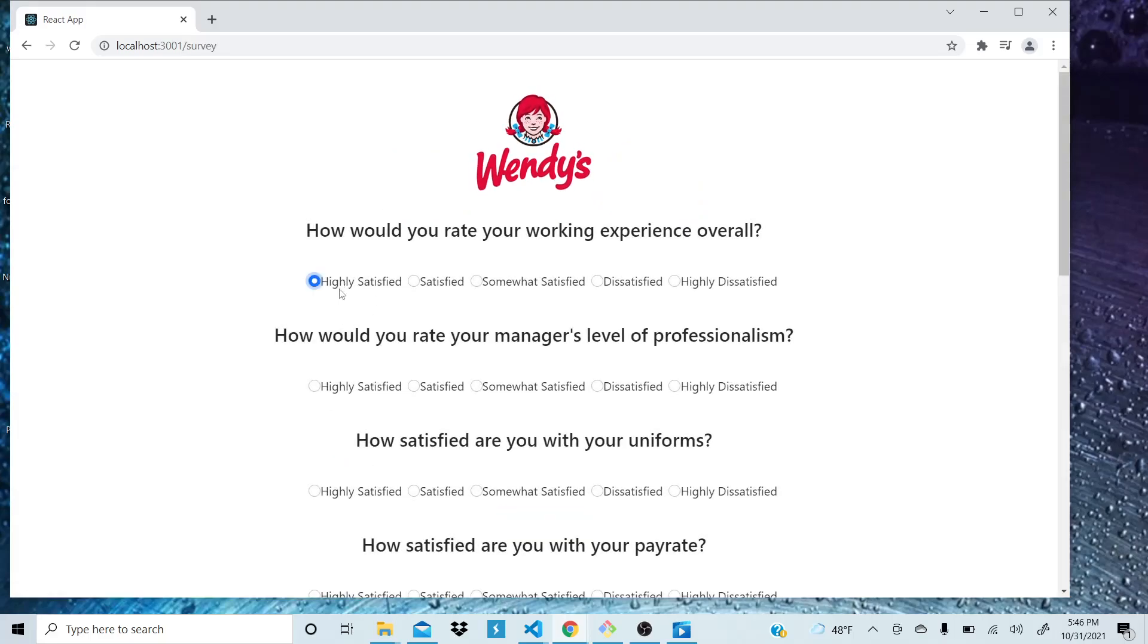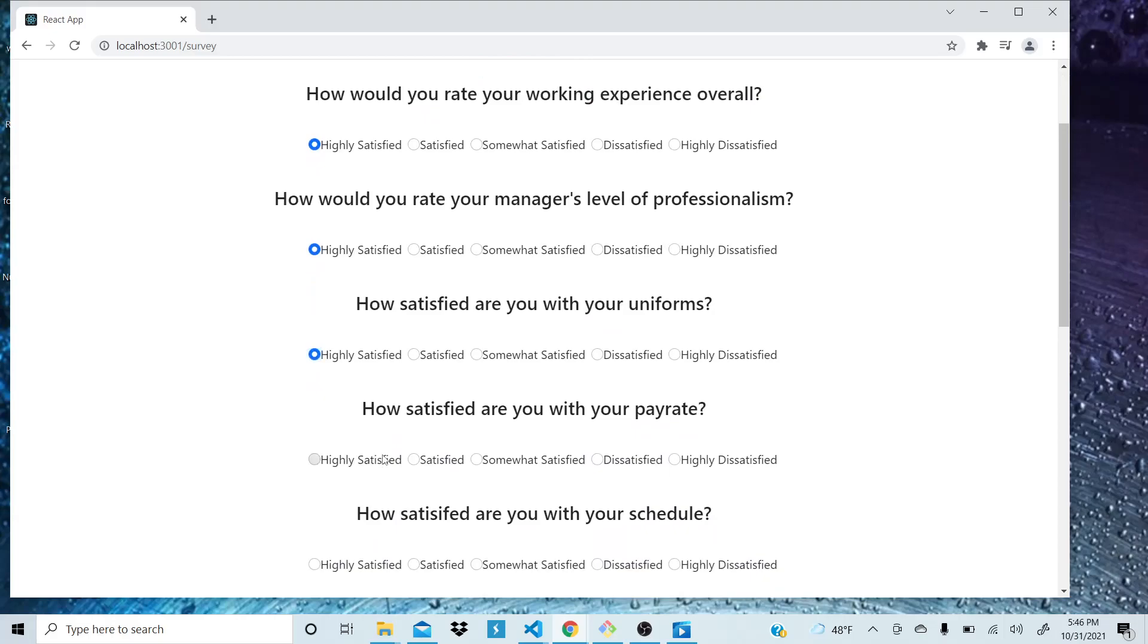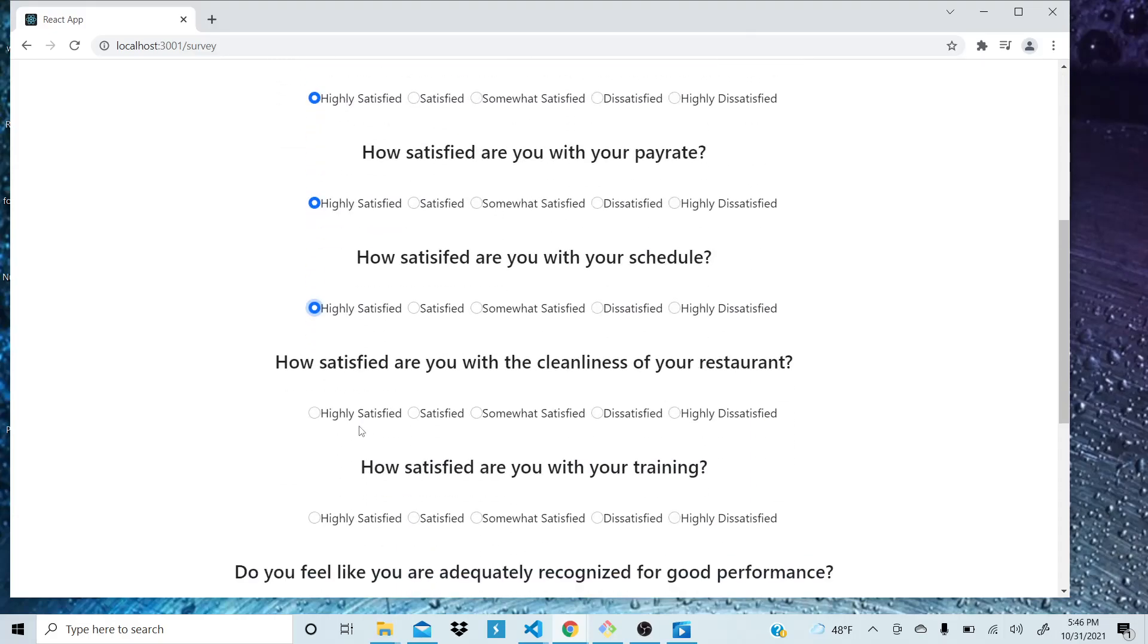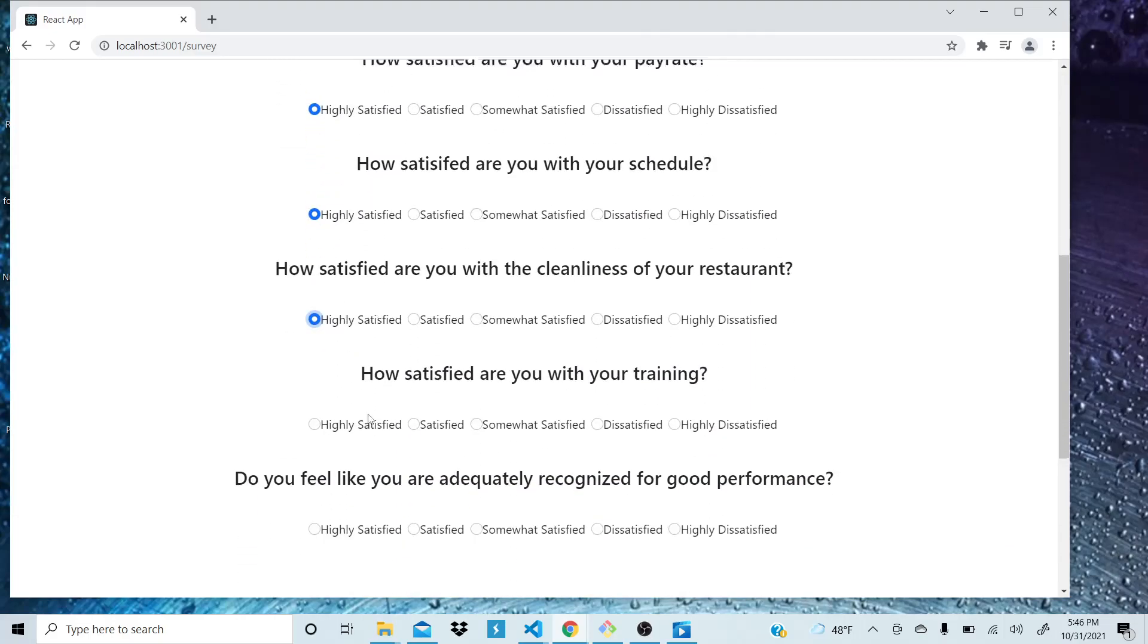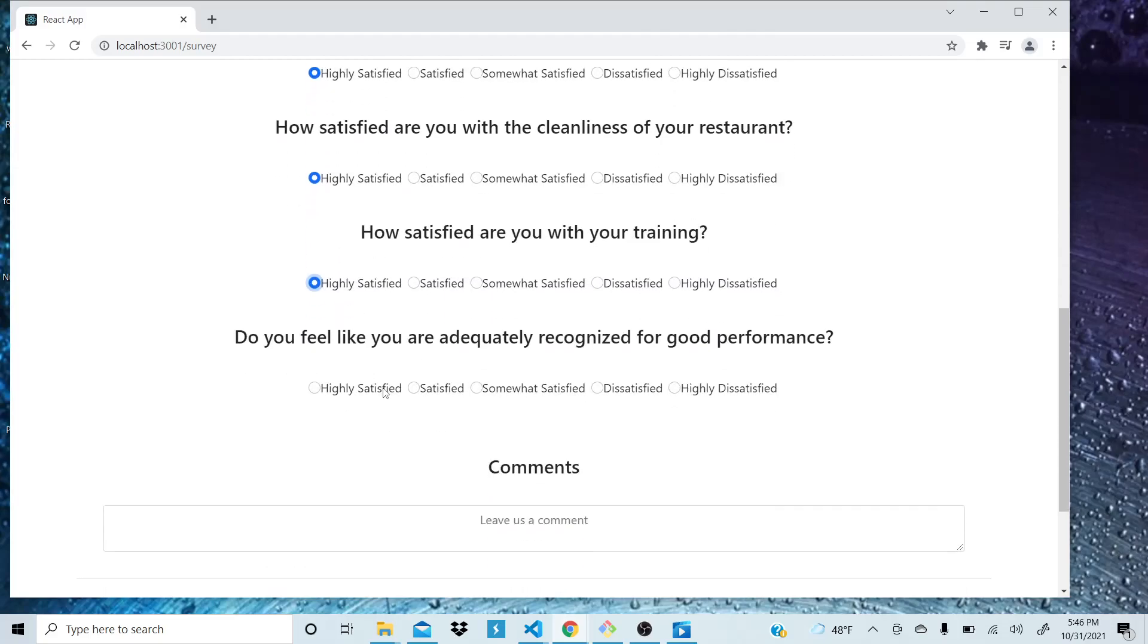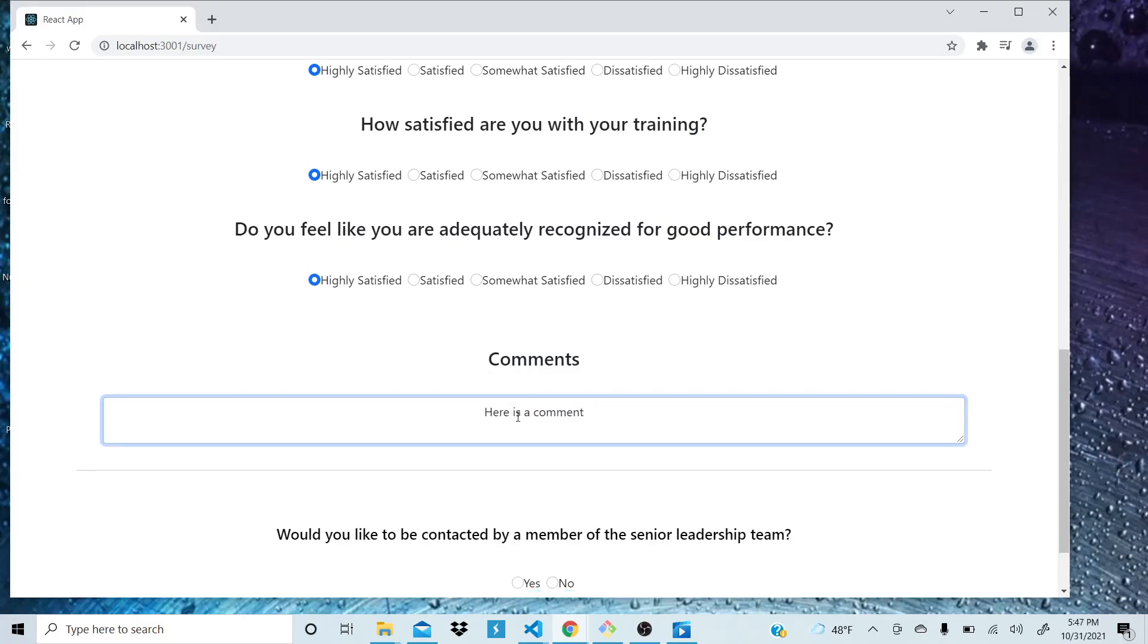It's going to ask some questions specifically about different things that have been researched and proven to affect morale the most. So that's how I kind of came up with these. They can leave a comment here if they'd like to. Here's a comment.